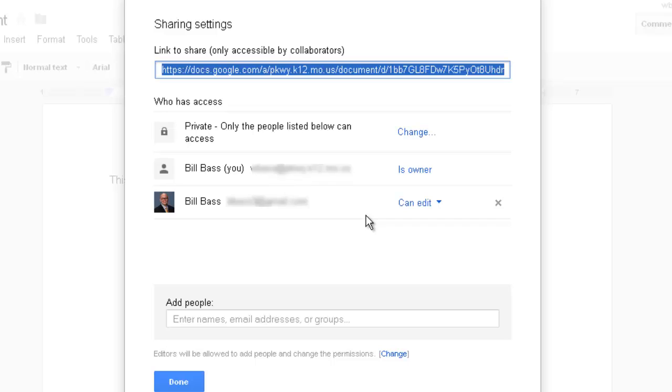So, now this document has been shared with another person, another account, and an email will be sent to that account basically saying somebody has shared a document with you, and then that other account will be able to access your document.